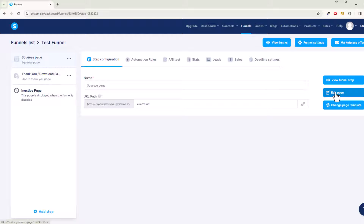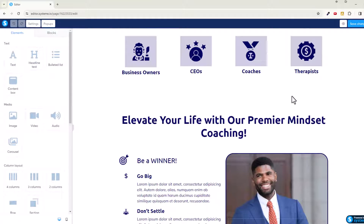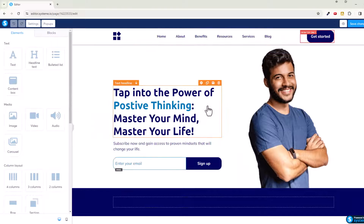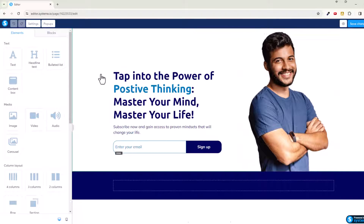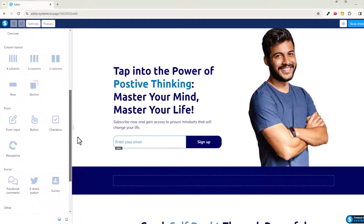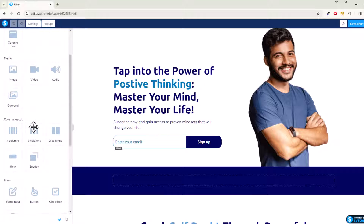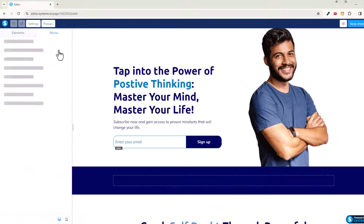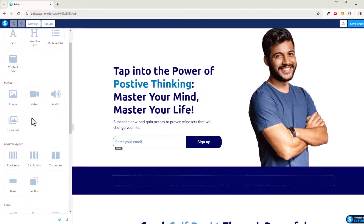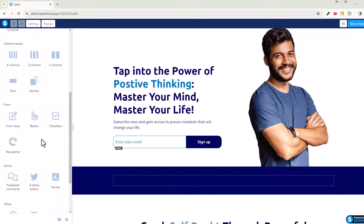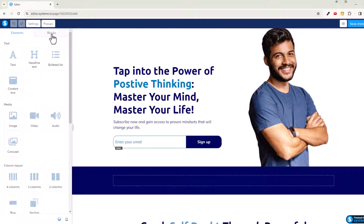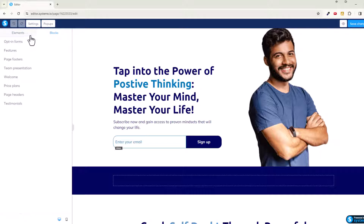I've got a test funnel here. Let's go to our squeeze page and click on Edit Page. In here, we have a checkbox and a form, but we don't have a block yet for buying anything. We really want an element for making a purchase, so let's go over to Blocks. It's going to have a whole bunch of pre-built blocks for different things we want to do. We have an opt-in form here but we don't want that.